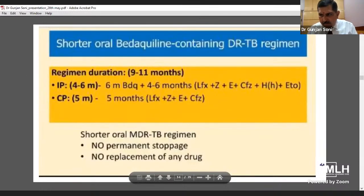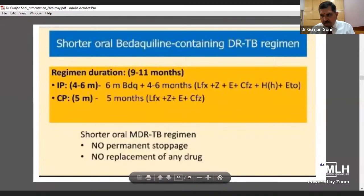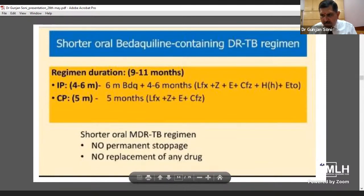The shorter oral Bedaquiline-containing DR-TB regimen has a duration of 9 to 11 months. The intensive phase is 4 to 6 months: 6 months of Bedaquiline plus 4 to 6 months of rifabutin, ethionamide, pyrazinamide, ethambutol, clofazimine, high-dose INH and ethionamide. In the continuation phase: 5 months of rifabutin, ethionamide, pyrazinamide, ethambutol, and clofazimine. For the shorter oral MDR-TB regimen, there is no permanent stoppage and no replacement of any drug.